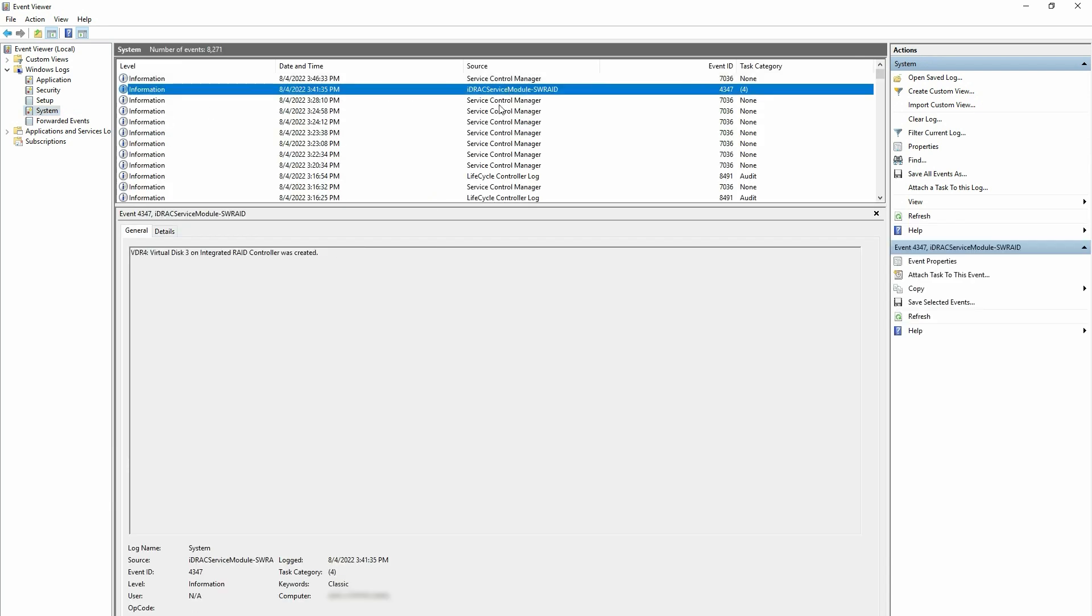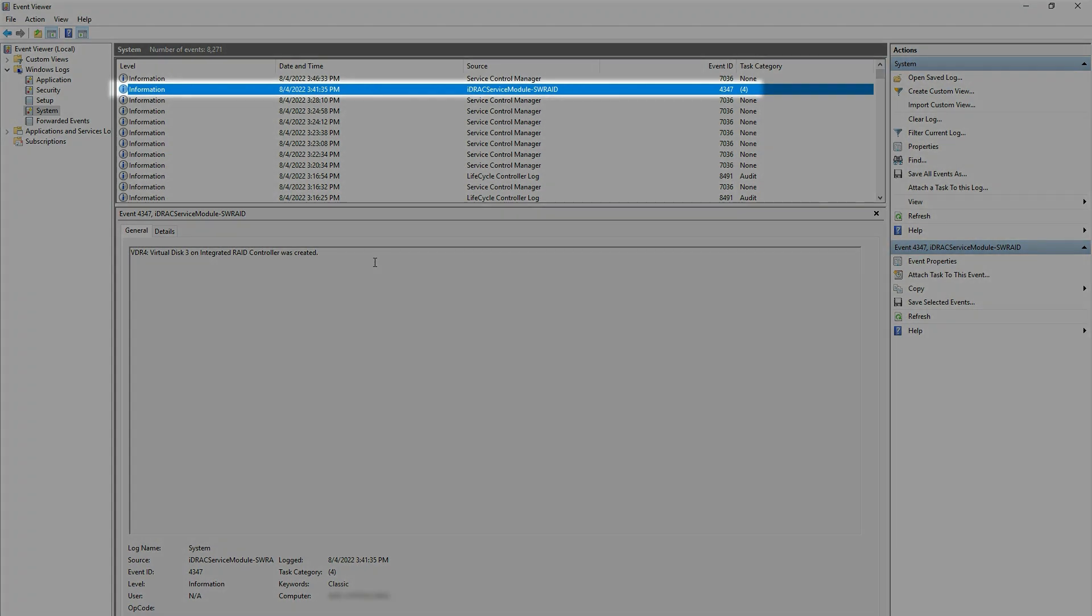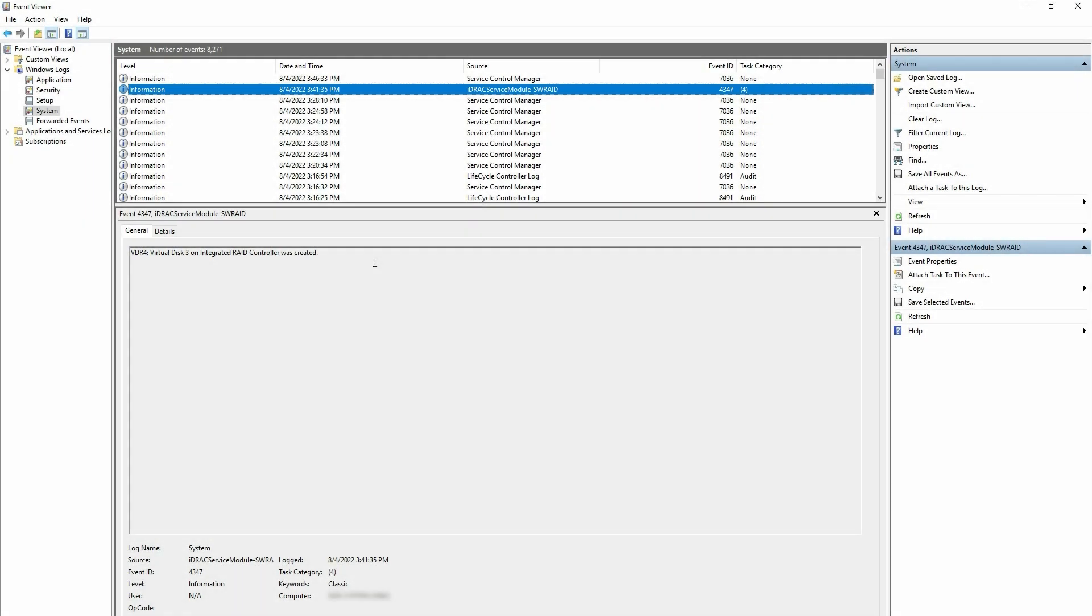By default, the Software RAID Alert's source name in the Operating System Log is iDRAC Service Module Software RAID. However, when the Replicate Lifecycle Log and OS Log feature is enabled in ISM, the Software RAID Alerts are logged as Lifecycle Controller Log.